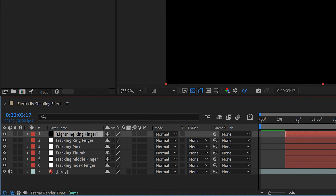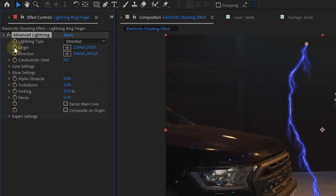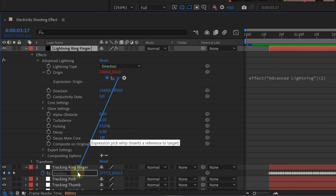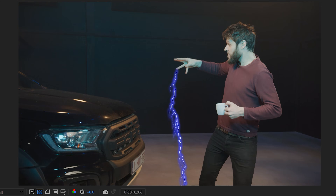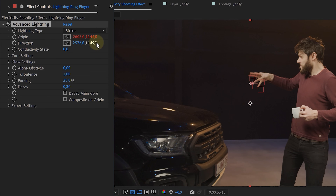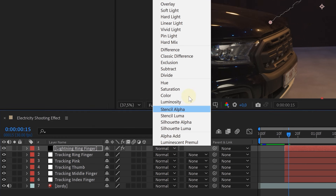Next, it's time to create the lightning effect. Create a new solid layer and add the advanced lightning effect on it. First, link the lightning bolt to your finger: in the effects control panel, Alt-click on the origin property of the lightning effect. This opens options in the timeline where you can parent the lightning origin to the position of the tracked null object. Now the lightning is stuck to a finger. For the look of the lightning, we used the Strike lightning type, animated the direction so the lightning flies in, lowered the forking, and adjusted the blending mode to screen.